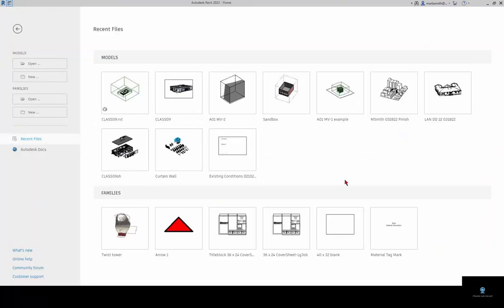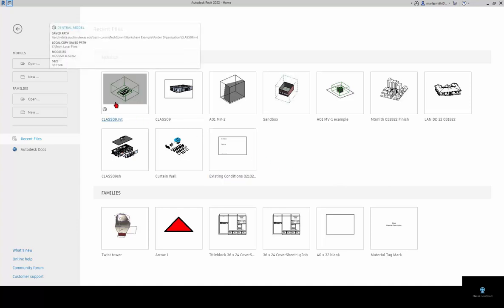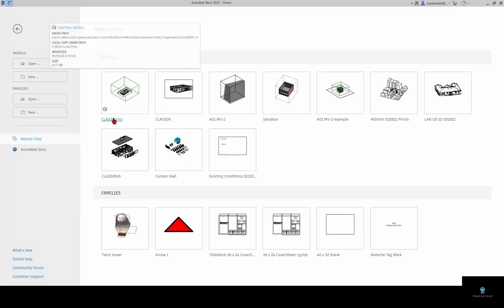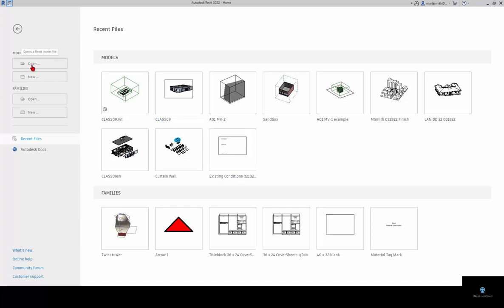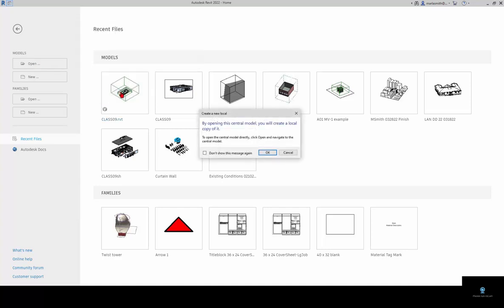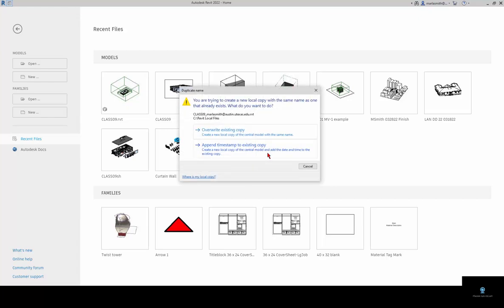What we have now is we have the central model. We have the original that's just saved here. There's a couple of different ways that you can open your local. The quickest: if you click on this central model, it will give you a message that says by opening the central model, you will create a local copy of it. It's going to create a copy of that central again and copy it down. If you click OK, it's going to say you already have a copy.